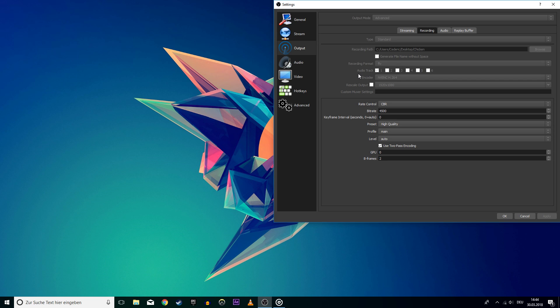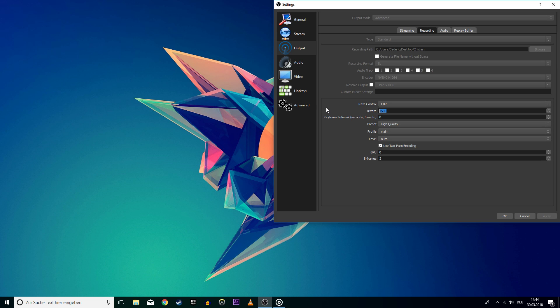I use the NVENC encoder as I use an NVIDIA GPU. And again, don't rescale my output. The only thing I would change here is the bitrate. I prefer to set it a bit higher to around 4000-5000.